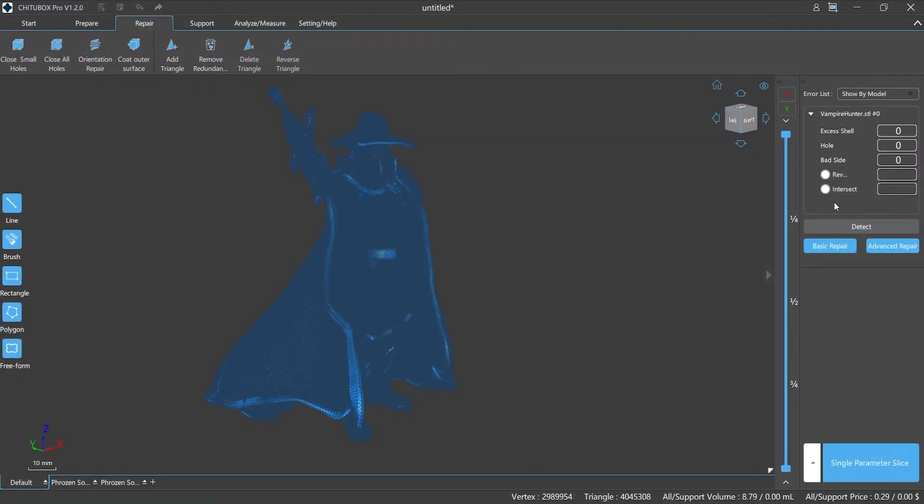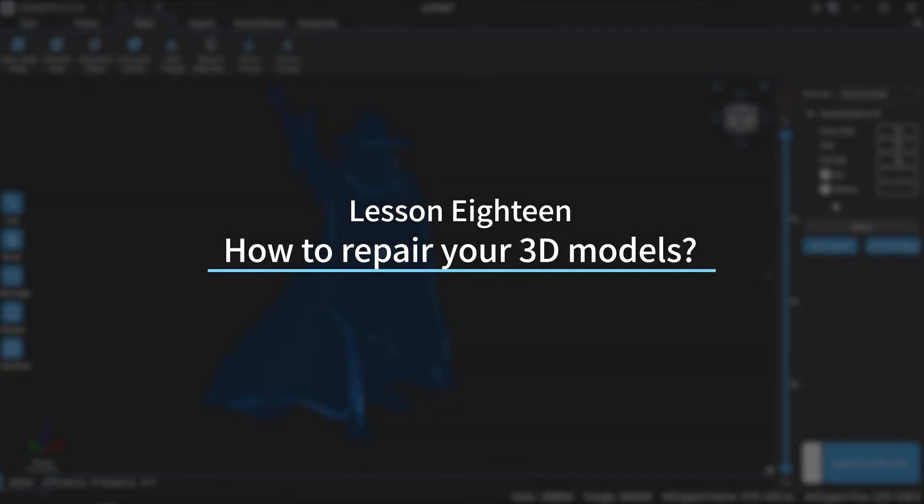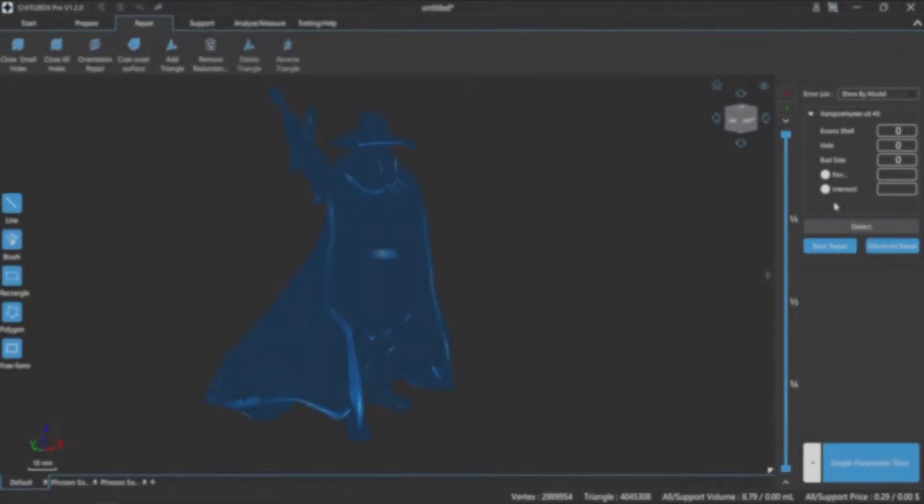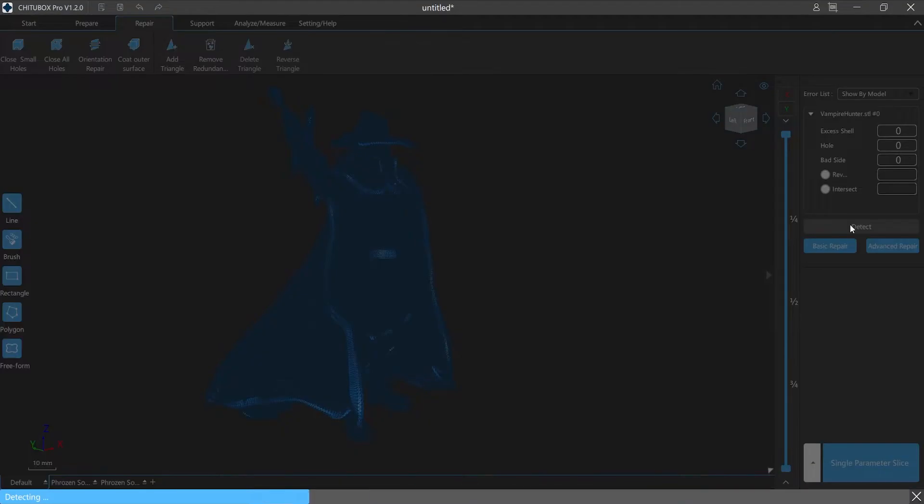Hi everyone, welcome to our channel. Today we are going to start lesson 18, how to repair your 3D models in ChituBox Pro. The repair function can solve most of our model breakage problems. With ChituBox Pro, we can directly fix the defects of the model, which is simple and convenient.